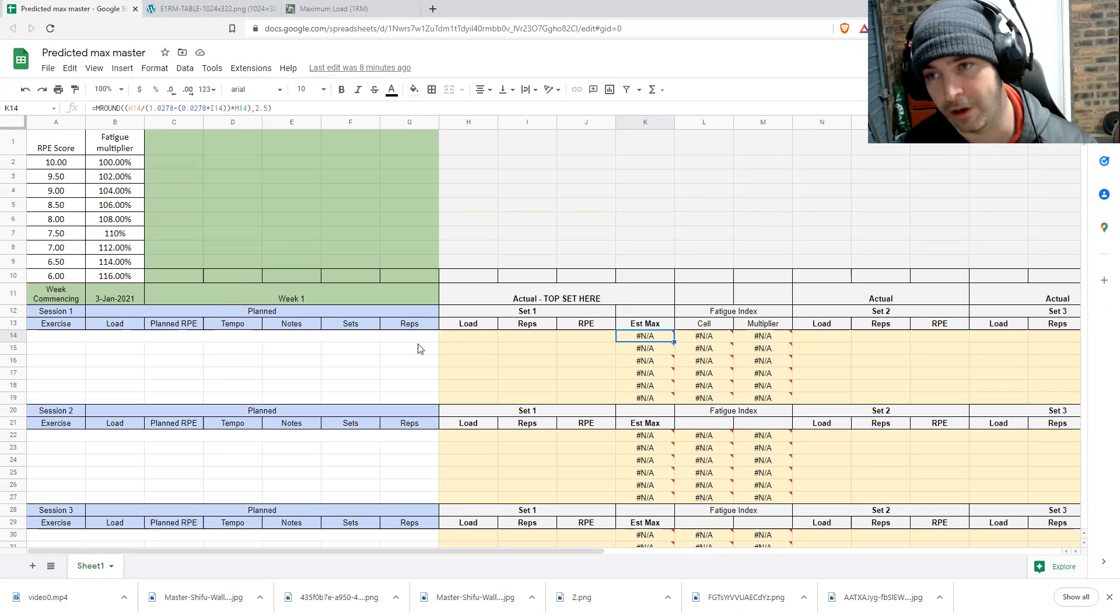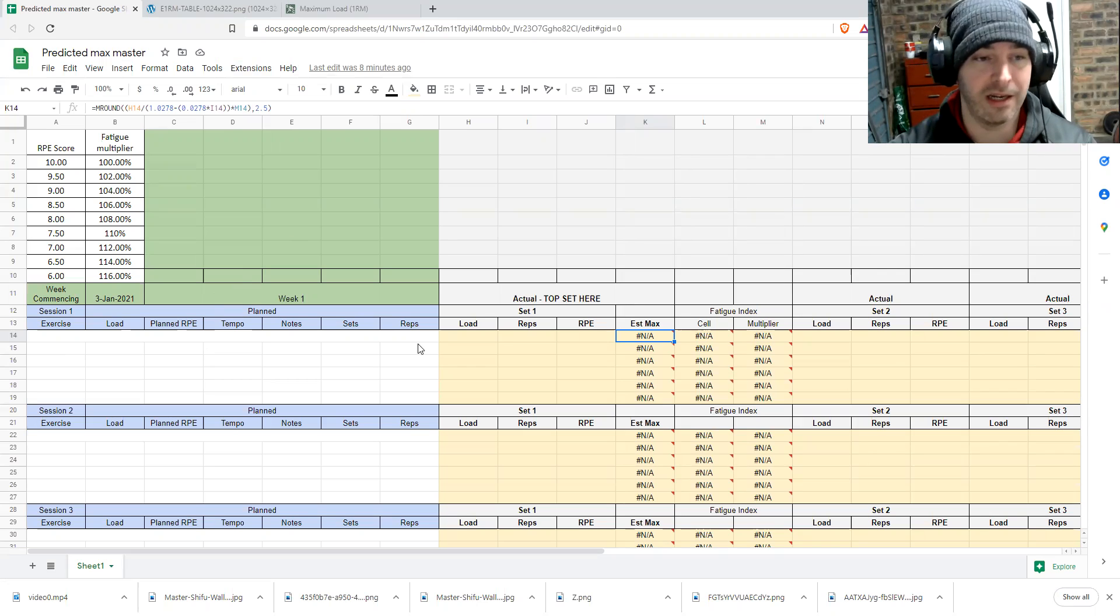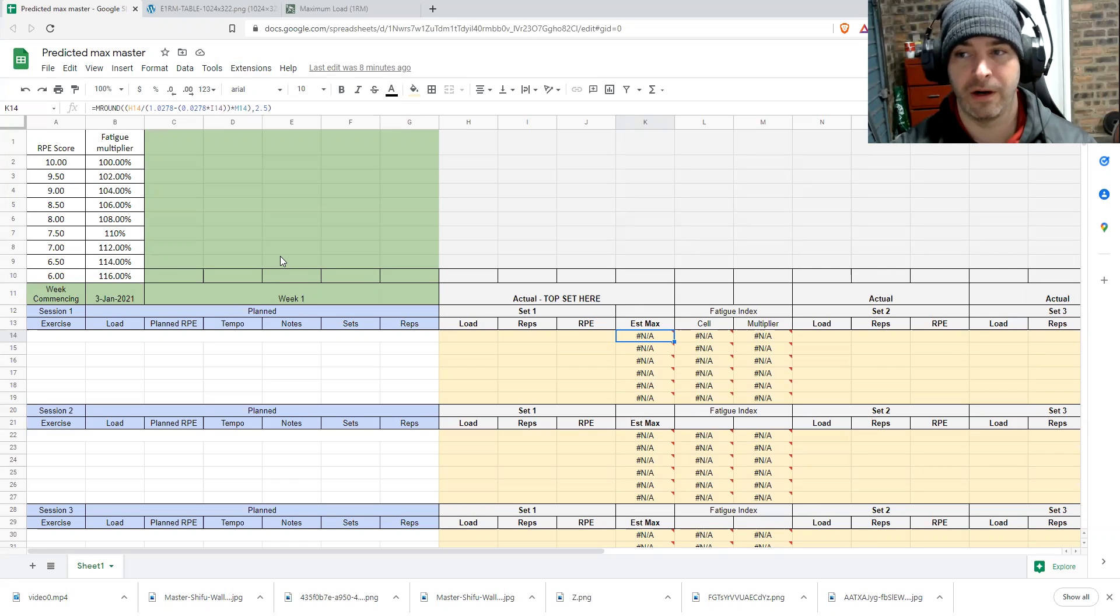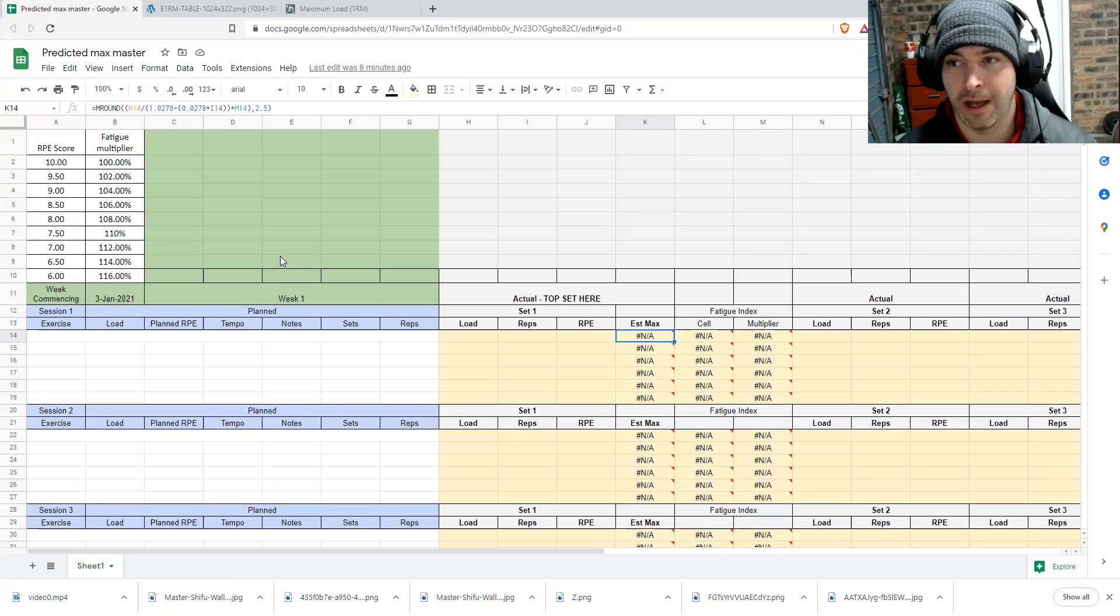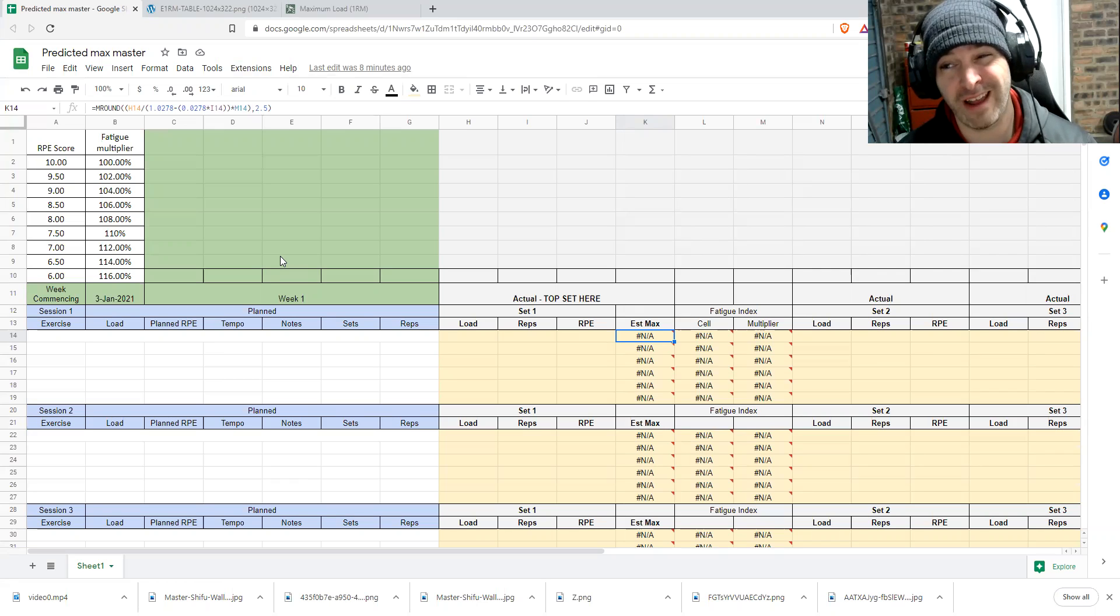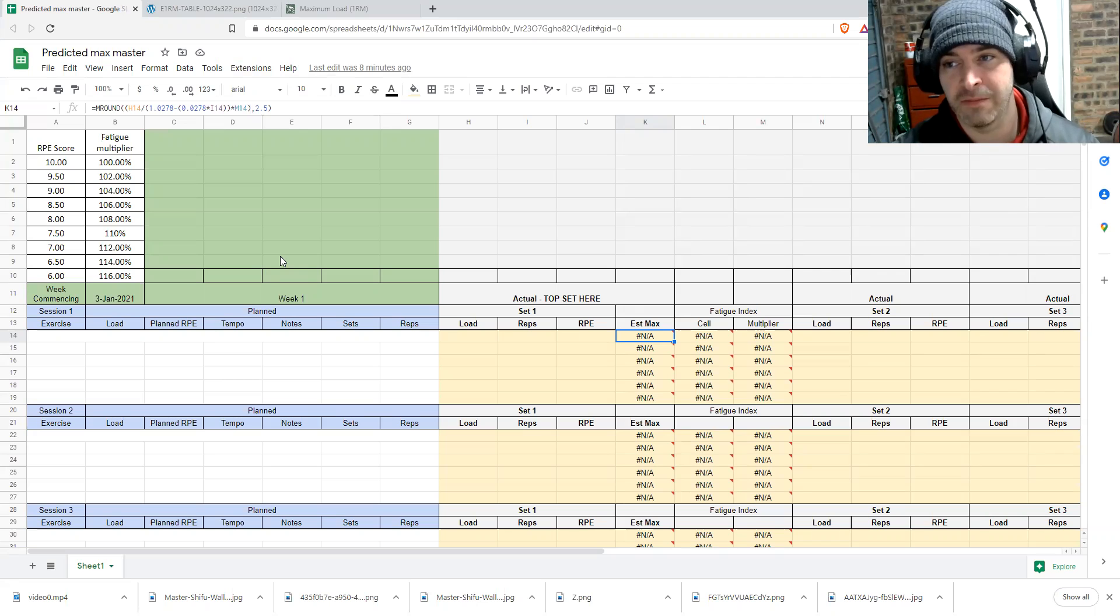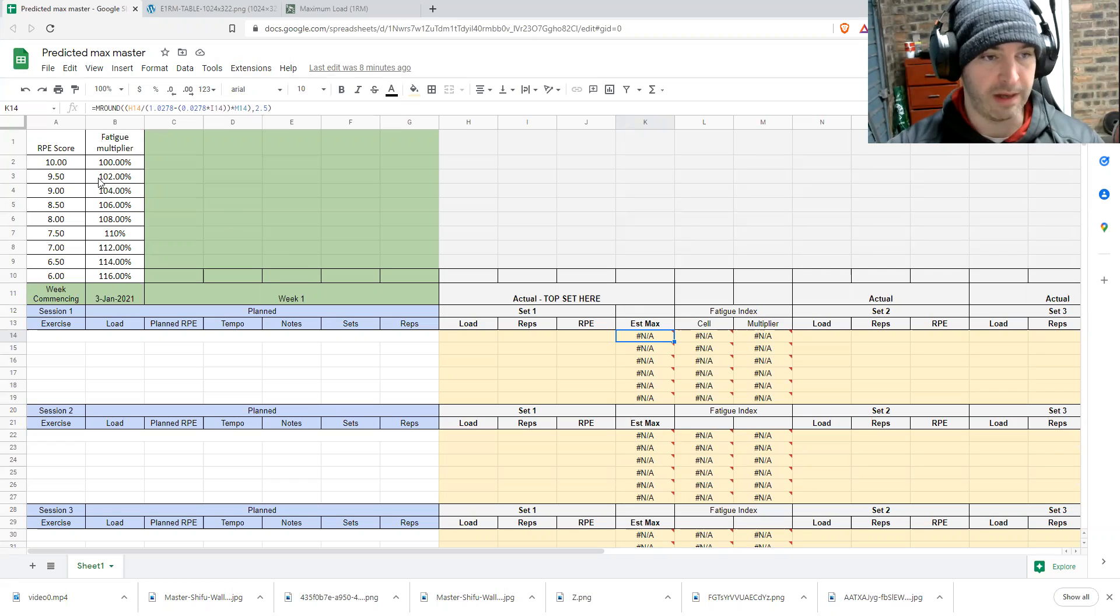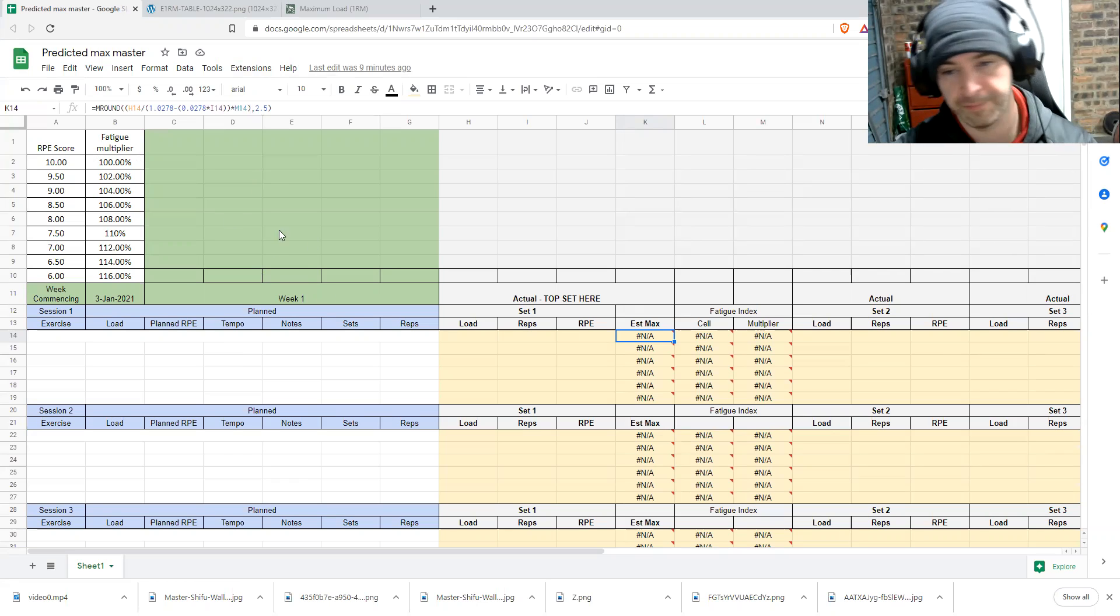So if you're trying to track higher rep sets and using RPEs, it gets a bit trickier. I mean, it's still a measure. And if your athlete or you are fairly honest with your recording of RPEs, then it should be fairly accurate, like consistent. So you can track, but you can get some pretty whack one RM calculations based off higher rep sets. So anyway, this is the table. So this is our reference table for the sheet.